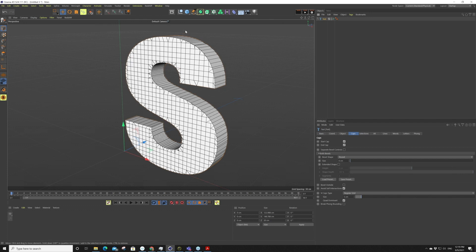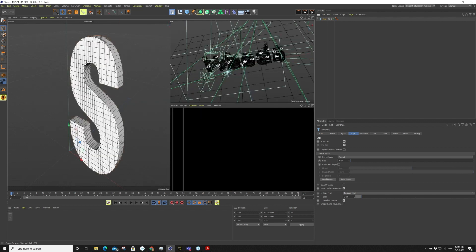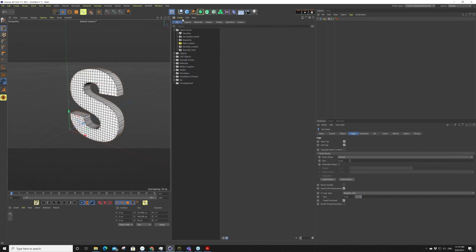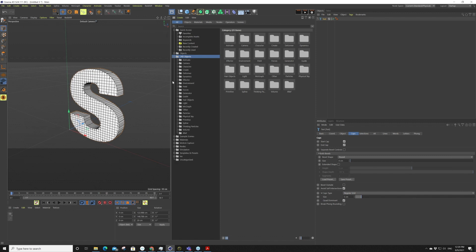Another cool feature in version 24 is the Asset Browser. It was around before, but it's just moved to a new location as opposed to being over here. Now it's in this new location, and the really neat thing is that you don't have to actually download the whole asset browser content like you did before.